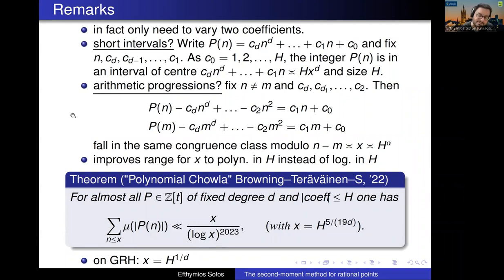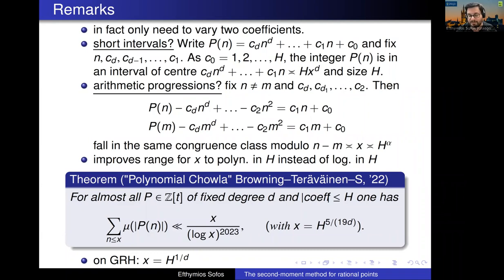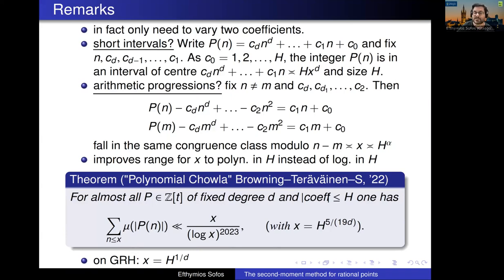This was the question I had in mind when I asked Joni Teräväinen about the problem. Soon after, Tim Browning from IST Vienna joined the project, because he found a way to apply this general tool about functions with zero average to Hasse principle problems.